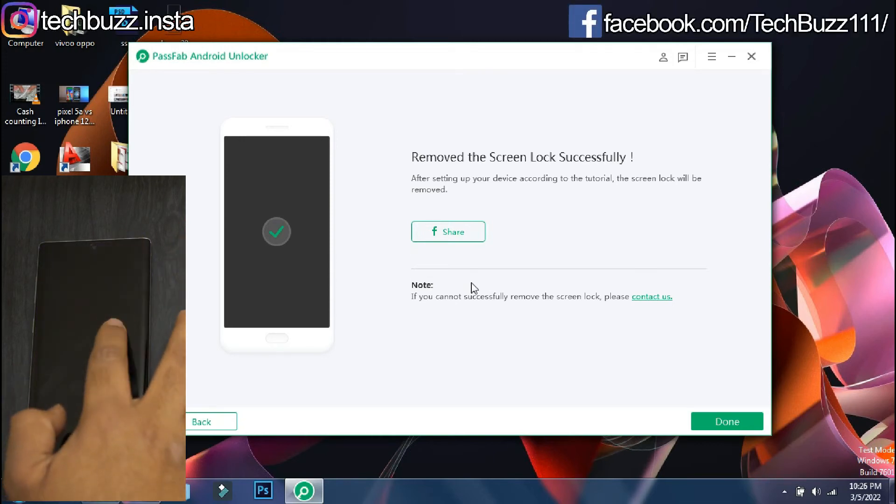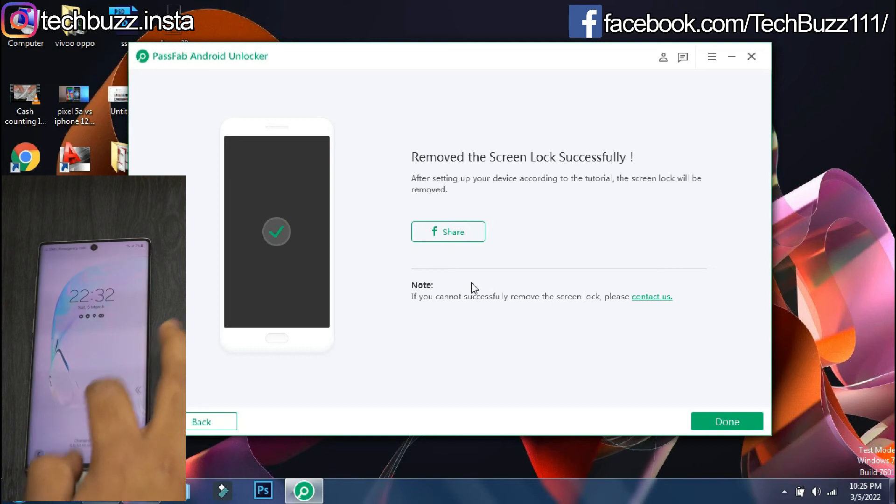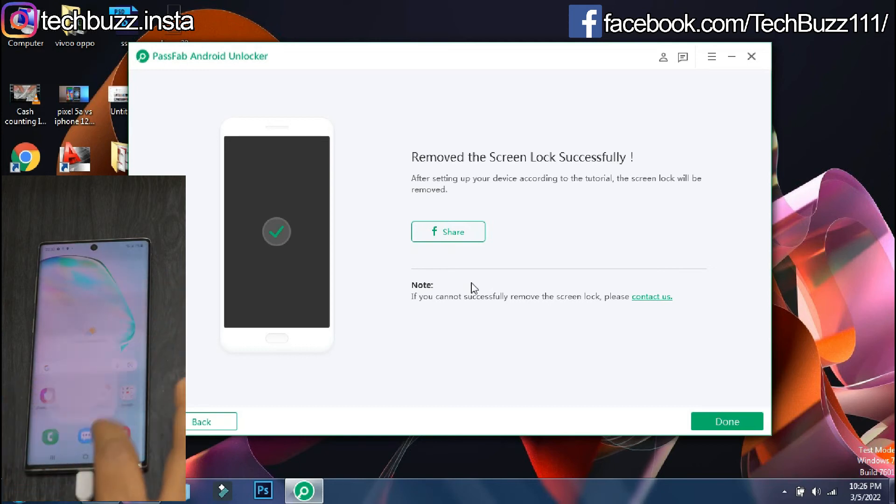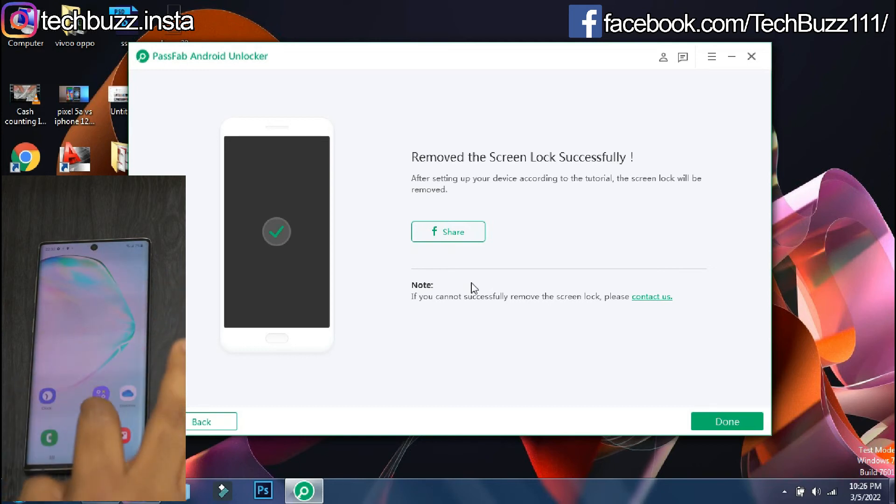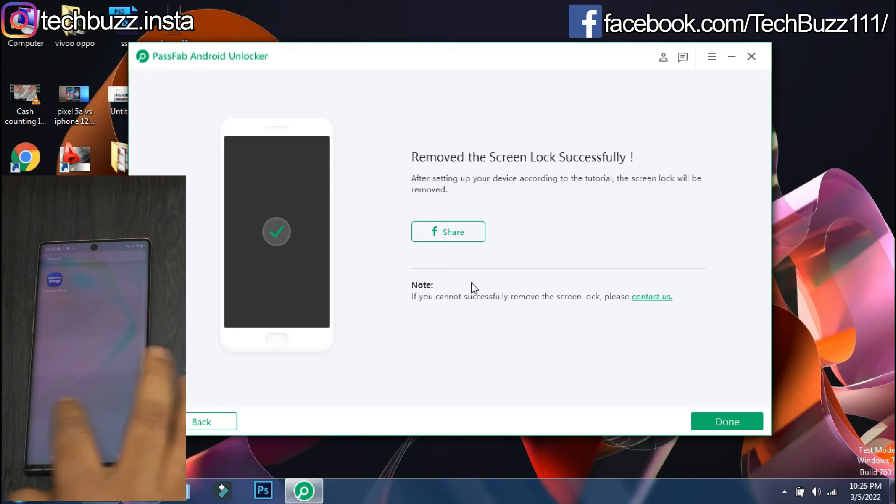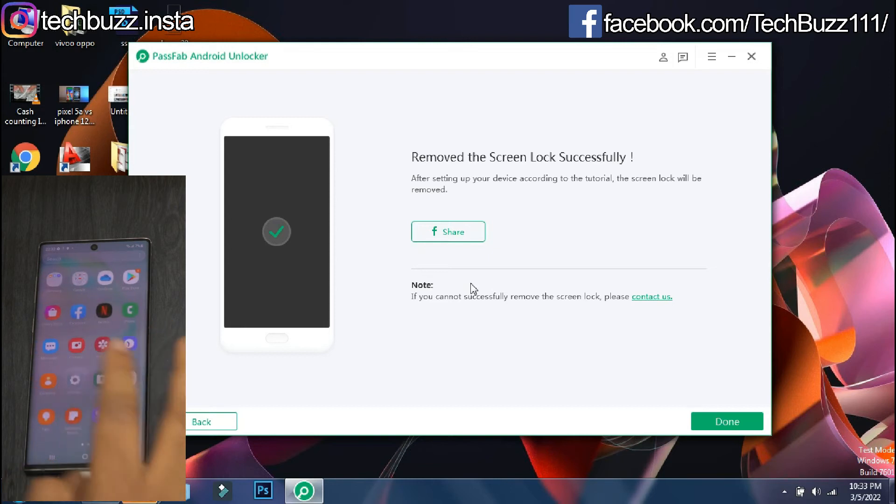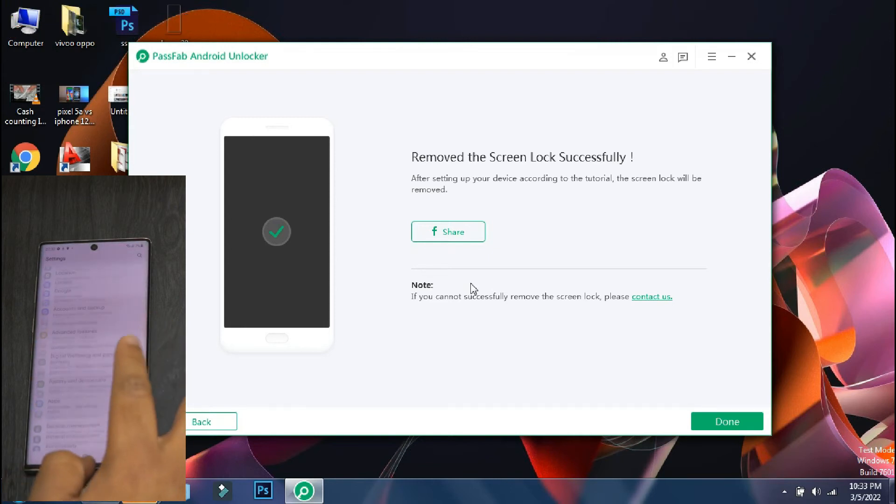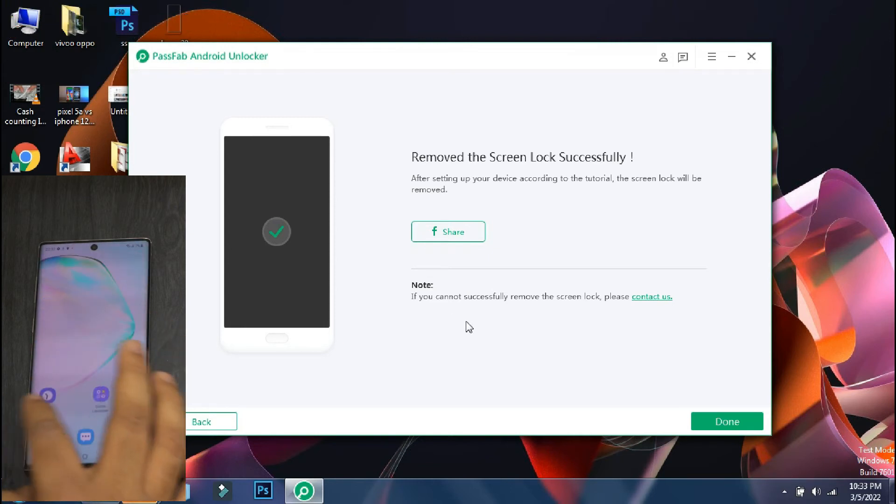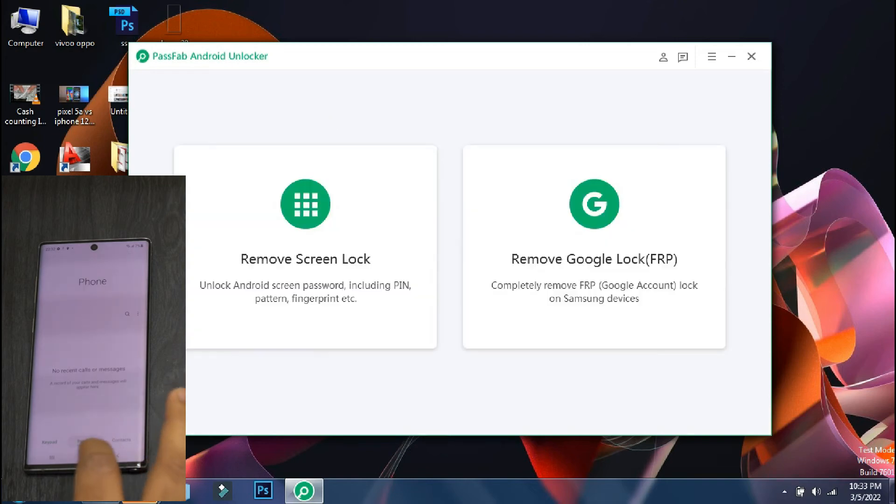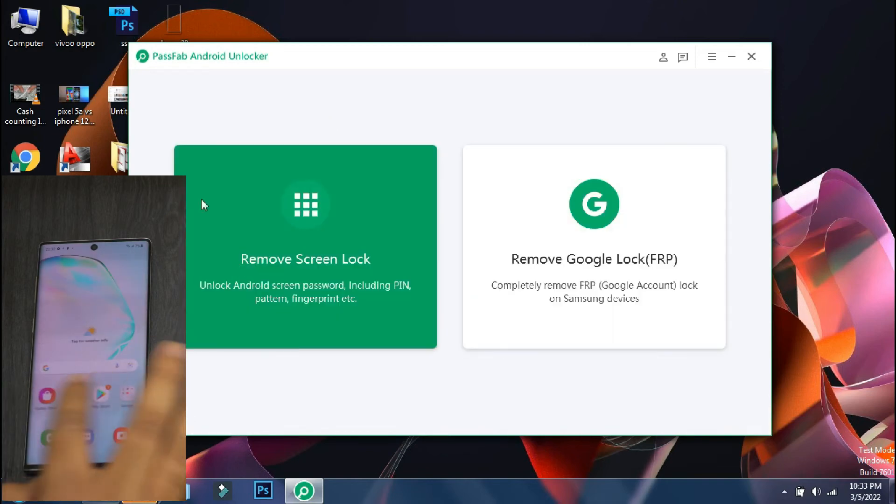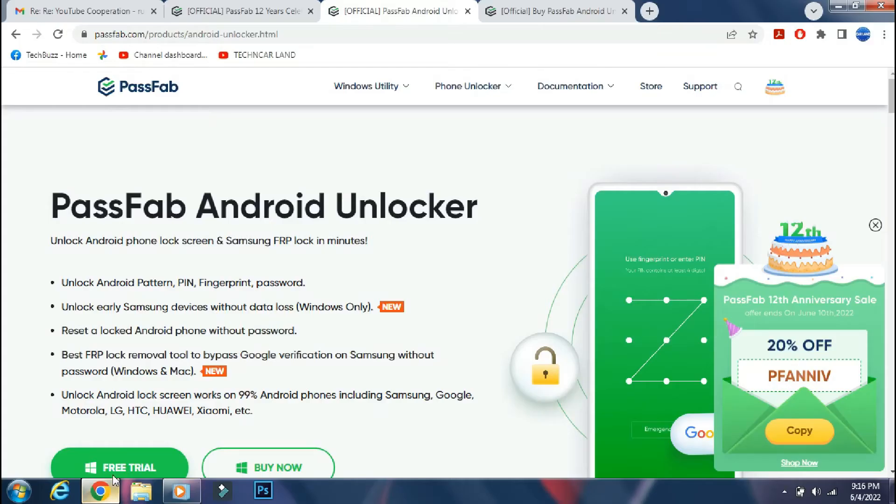So the setup is finally complete and the phone has booted up to the home screen. So using PassFab Android Unlocker, we have successfully bypassed the lock screen in just a few minutes. So you don't need to visit the service center to unlock your phone. You can do it yourself using the screen unlock feature of the PassFab Android Unlocker app. But this procedure has deleted all the data of my smartphone.